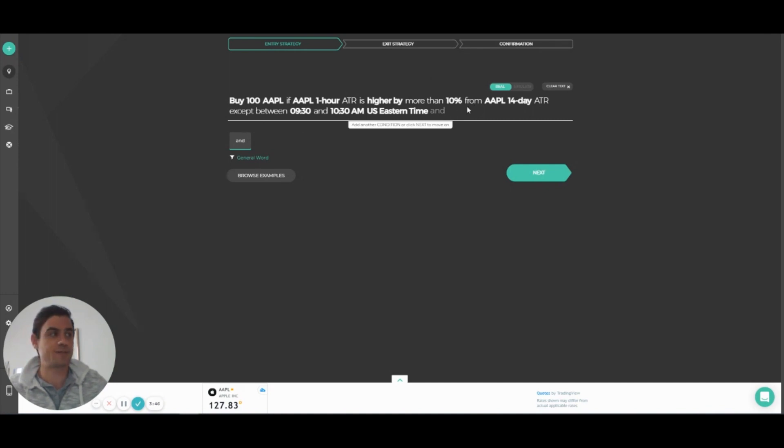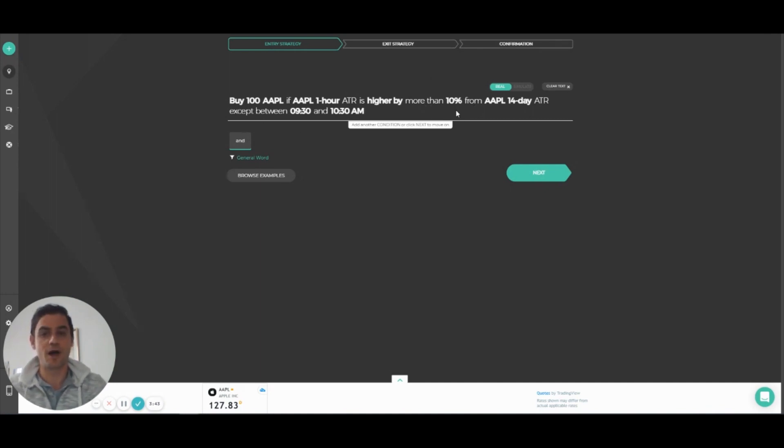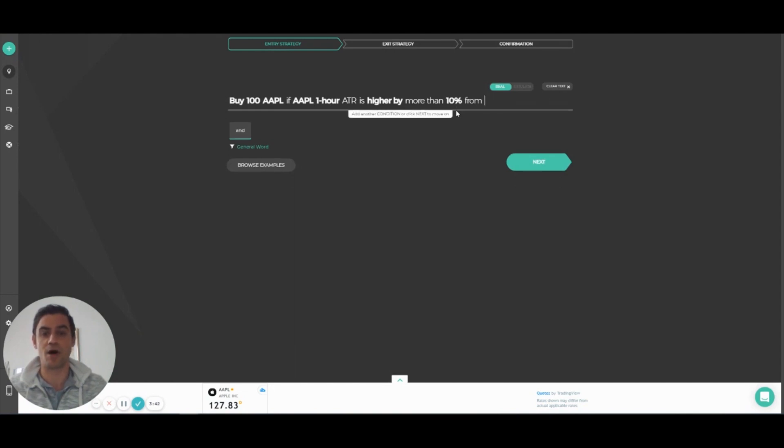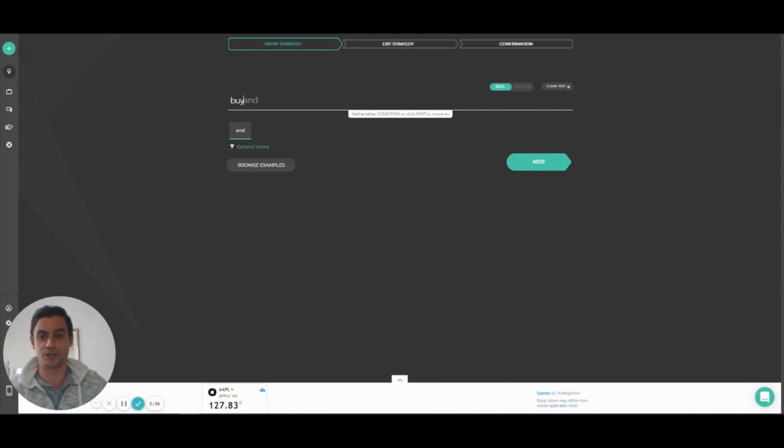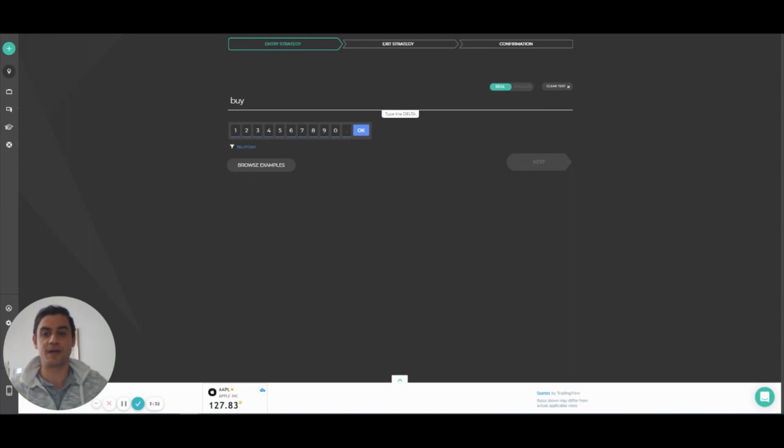We've also updated our notification terminology. As you probably know by now, you can choose to create smart notifications that you will get once your conditions trigger. Up until now, the terminology was email me. But since the notifications are also sent to your mobile device, we figured out the right terminology should be notify me.